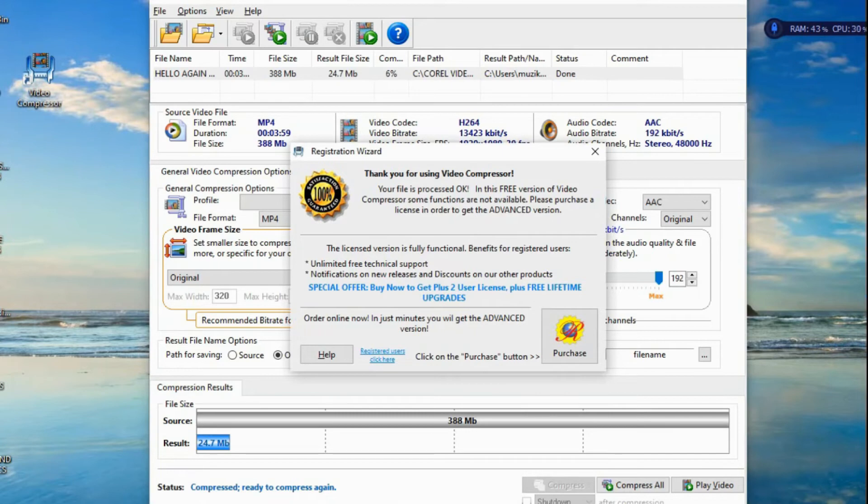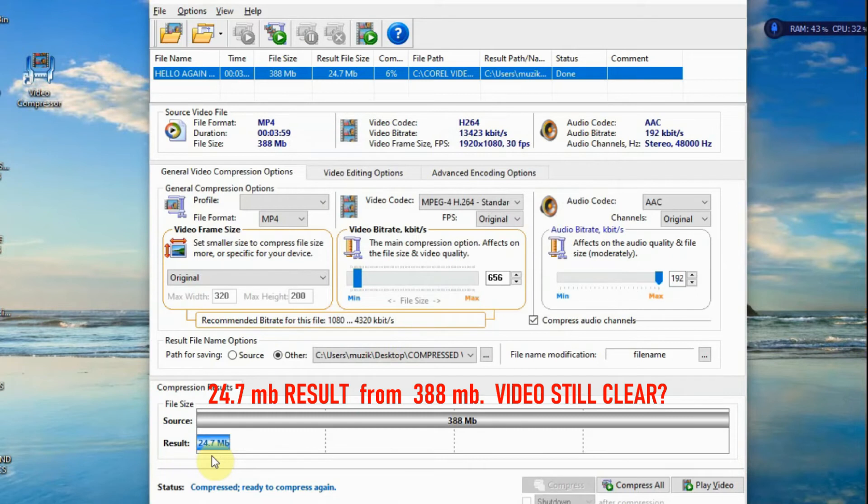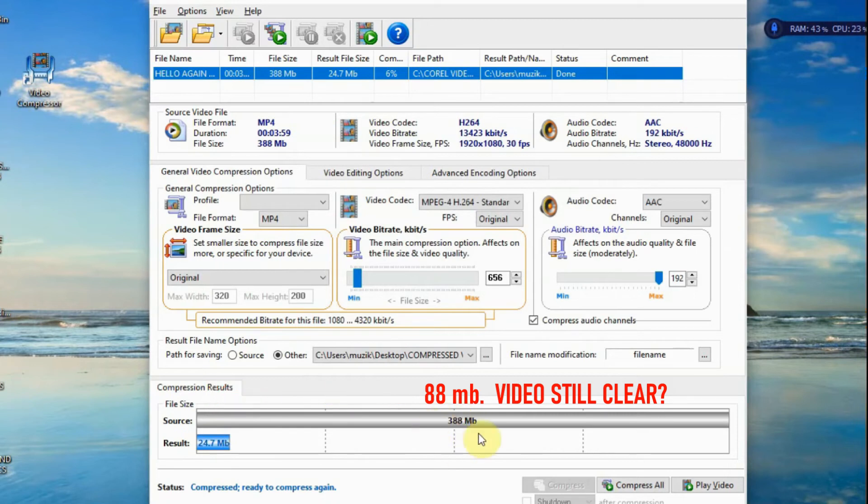It is done, and the resulting file is 24 MB, big enough, small enough. So from 388 to 24 MB.